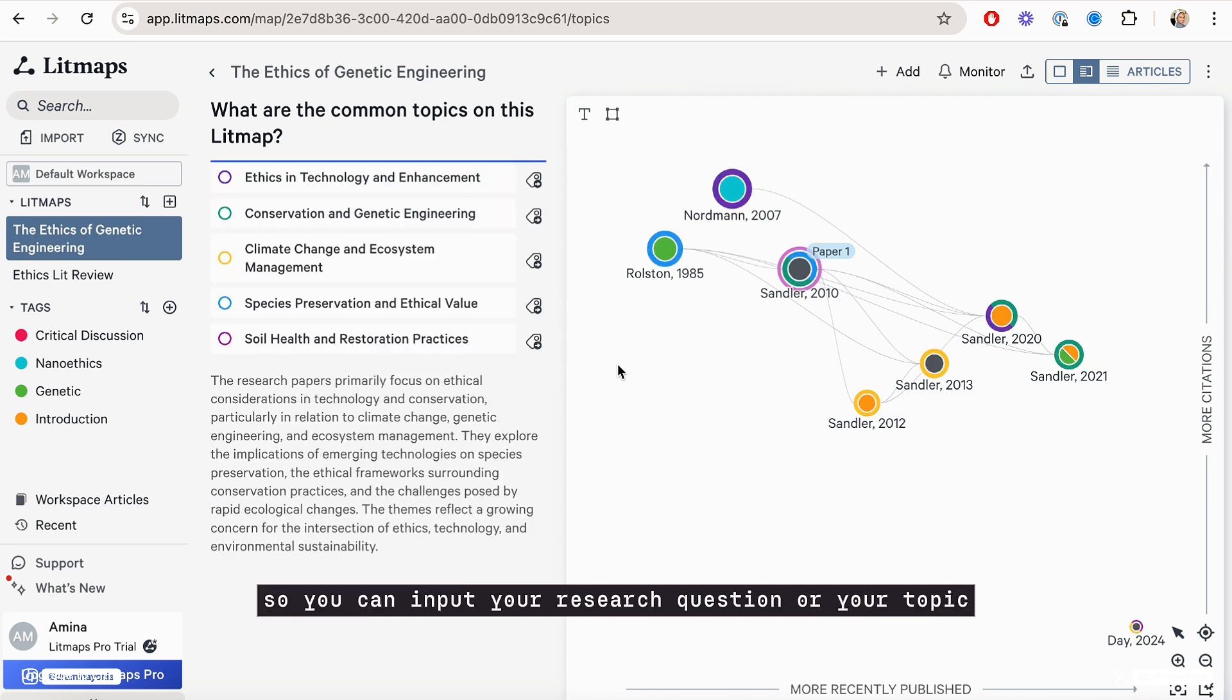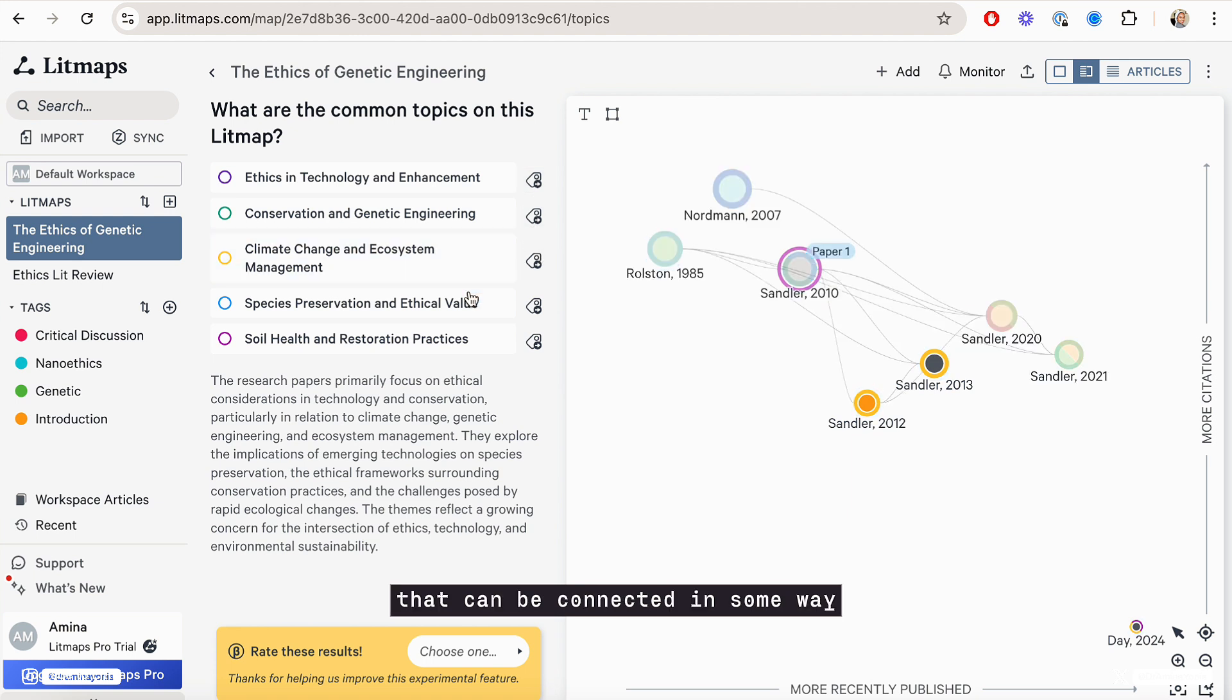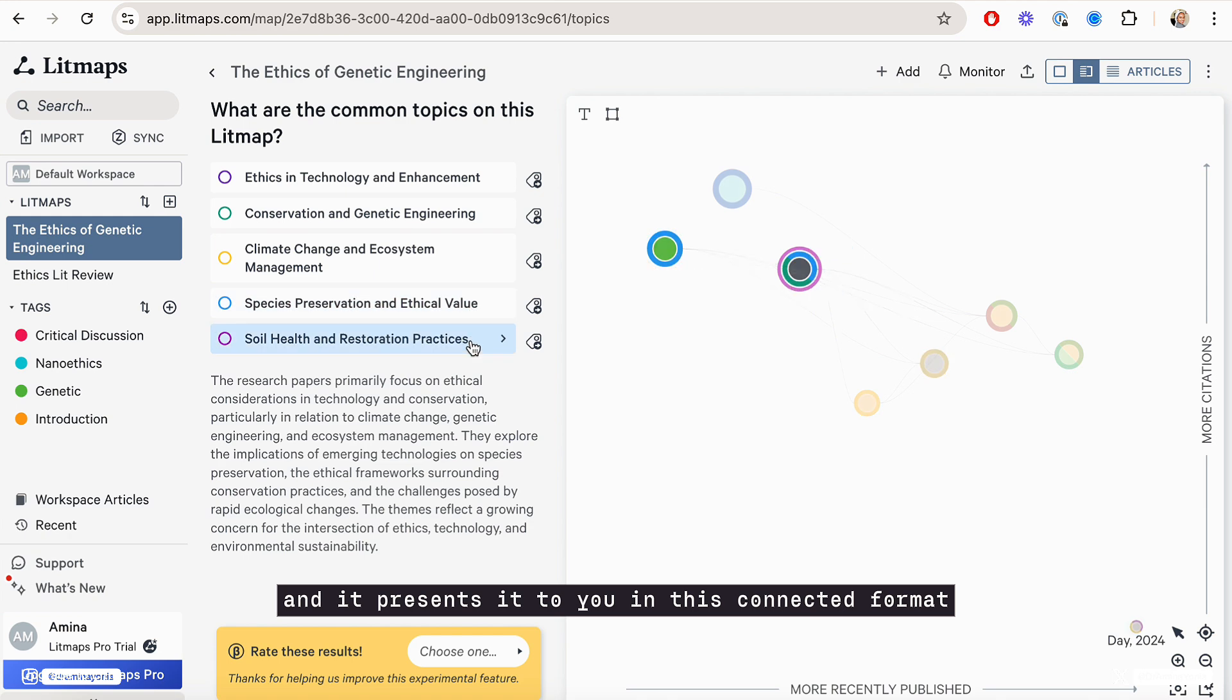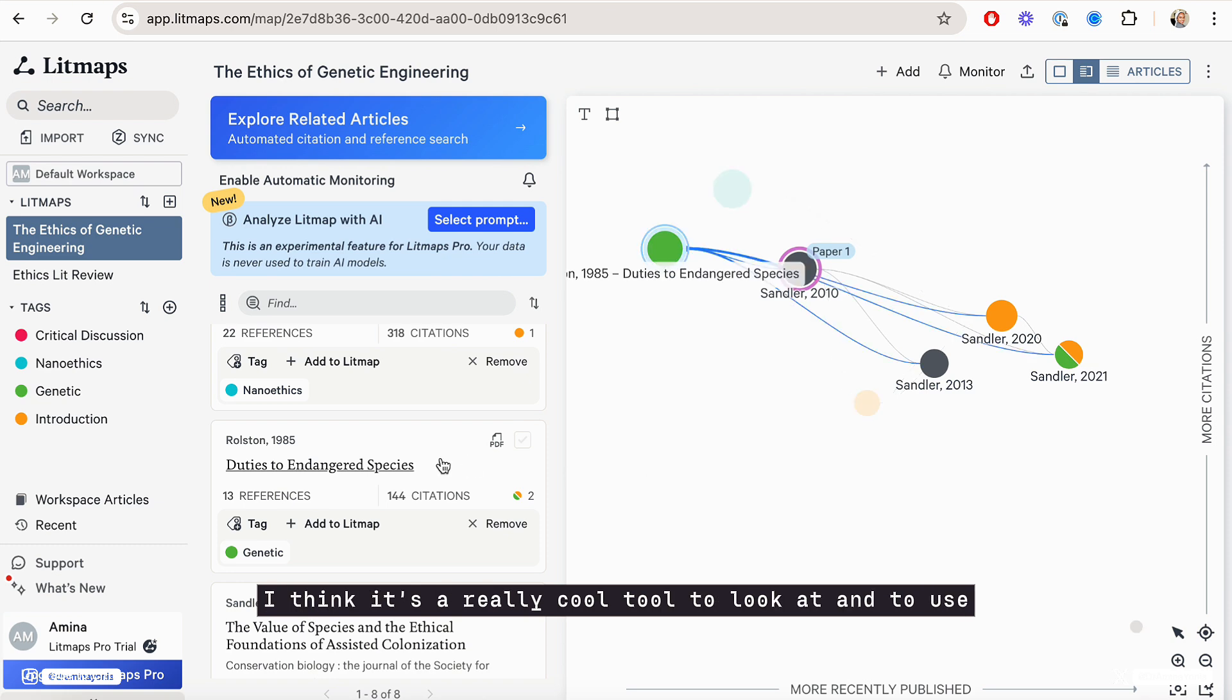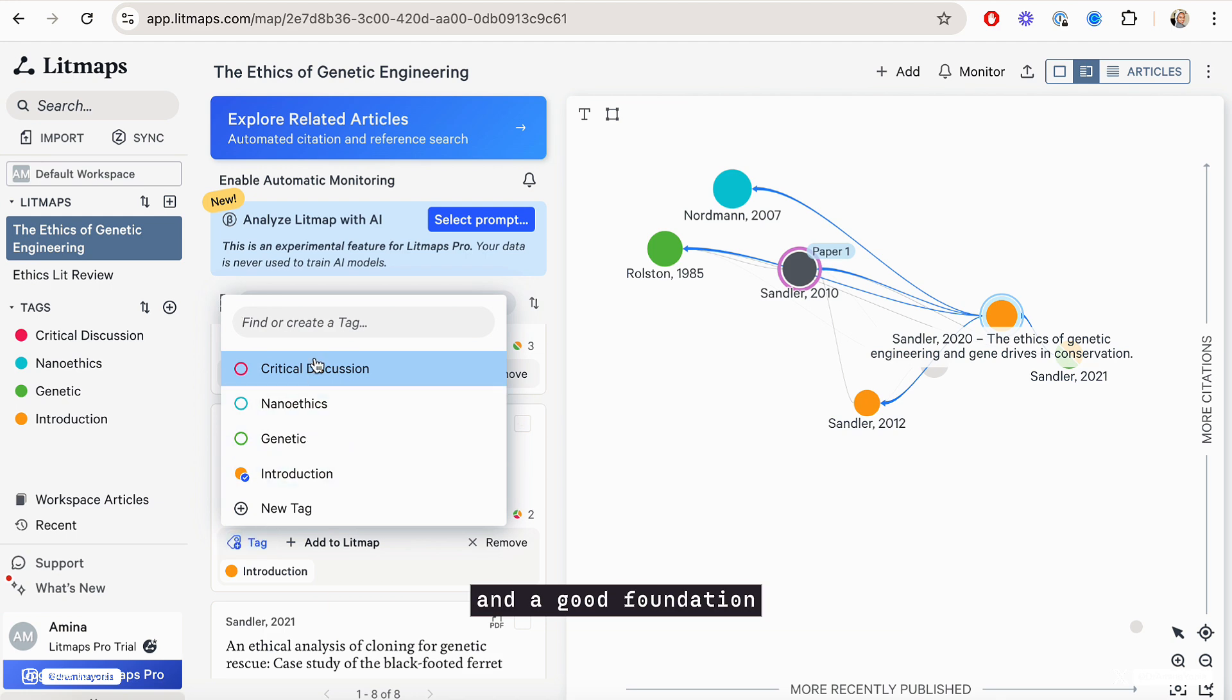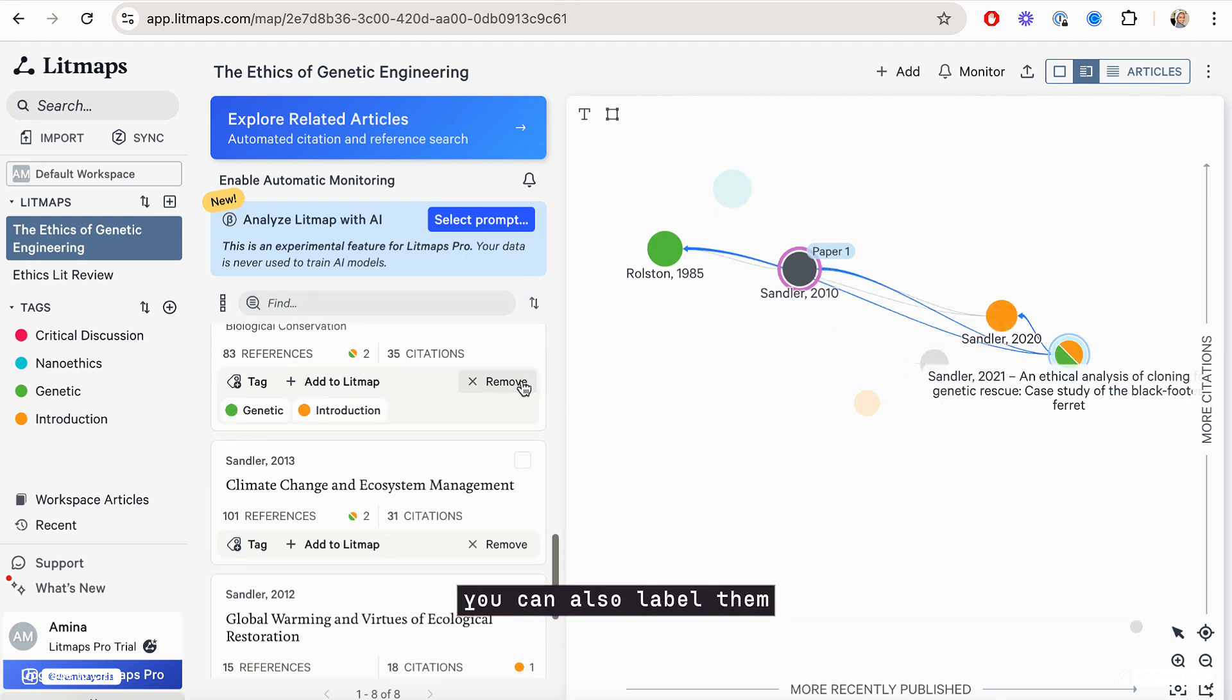You can input your research question or your topic and you'll get a list of research papers that can be connected in some way, and it presents it to you in this connected format. I really like the user friendliness of it. I think it's a really cool tool to look at and to use, and it provides you with a good background and foundation for research papers that you should be reading.